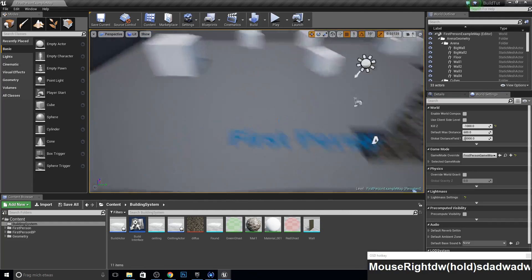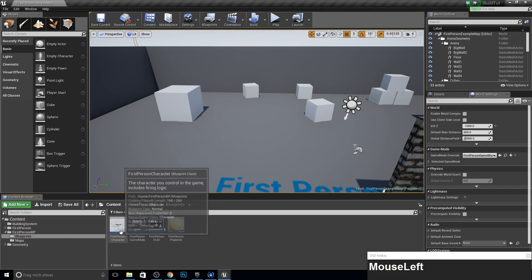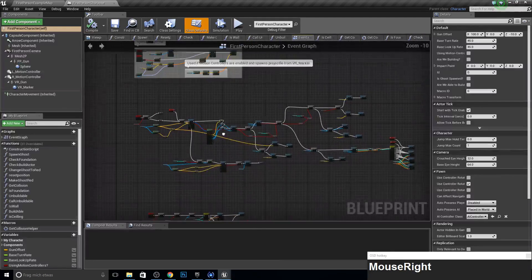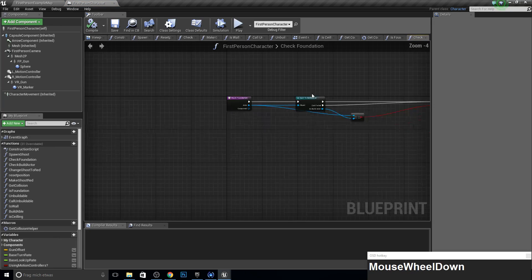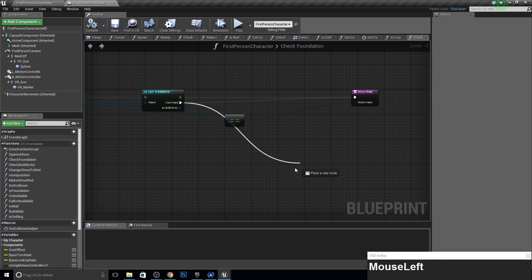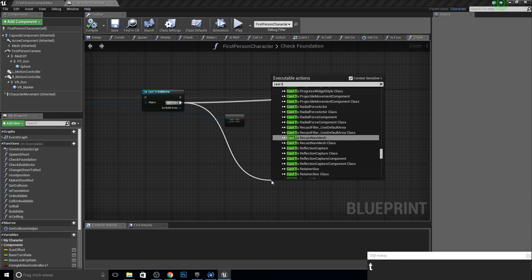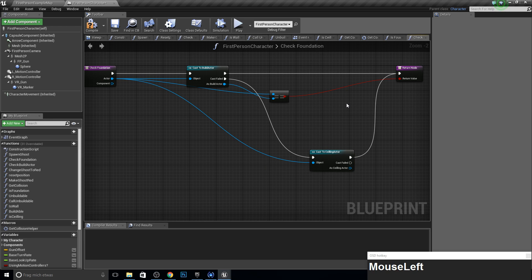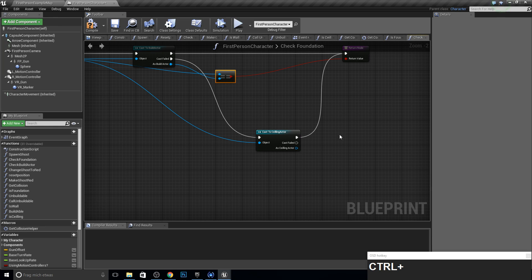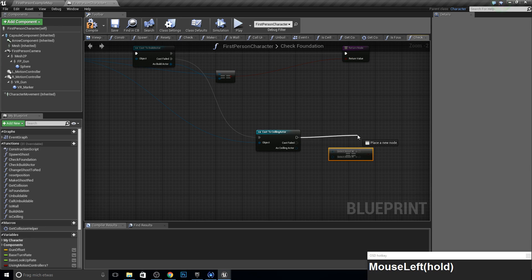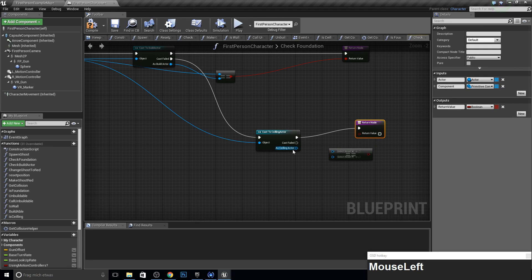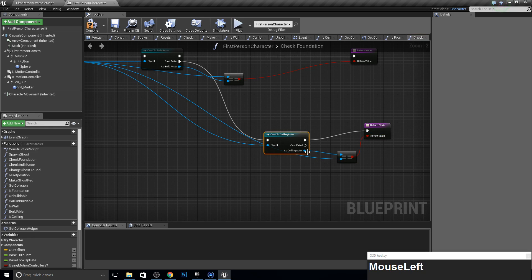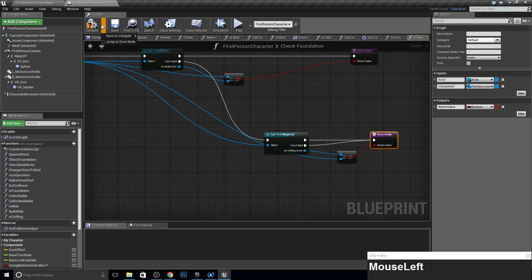To fix this we want to open up our first person blueprint, or third person, whatever you got. And there we go into the event graph first. Here our check foundation function has the cast field directly into the returner. From this we need a second cast because we also have this ceiling actor. The object is this, and then we want to do the same like here. We just disable this connection and make a new returner, then plug this in and plug this together. And from this cast field we go into the return node.